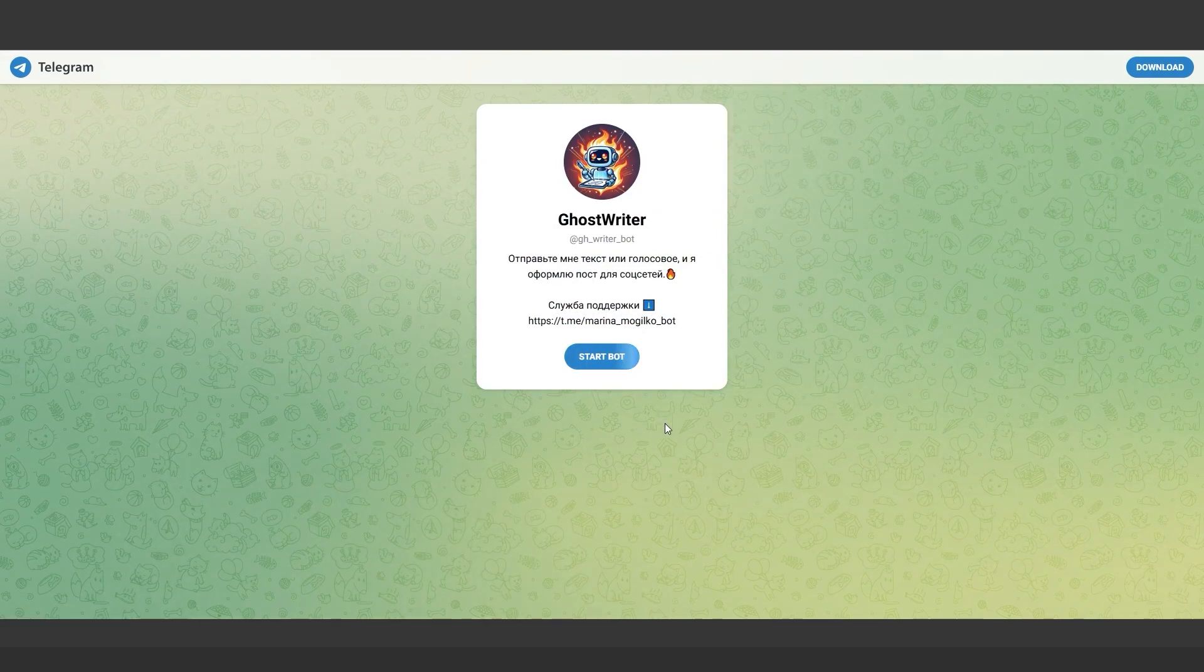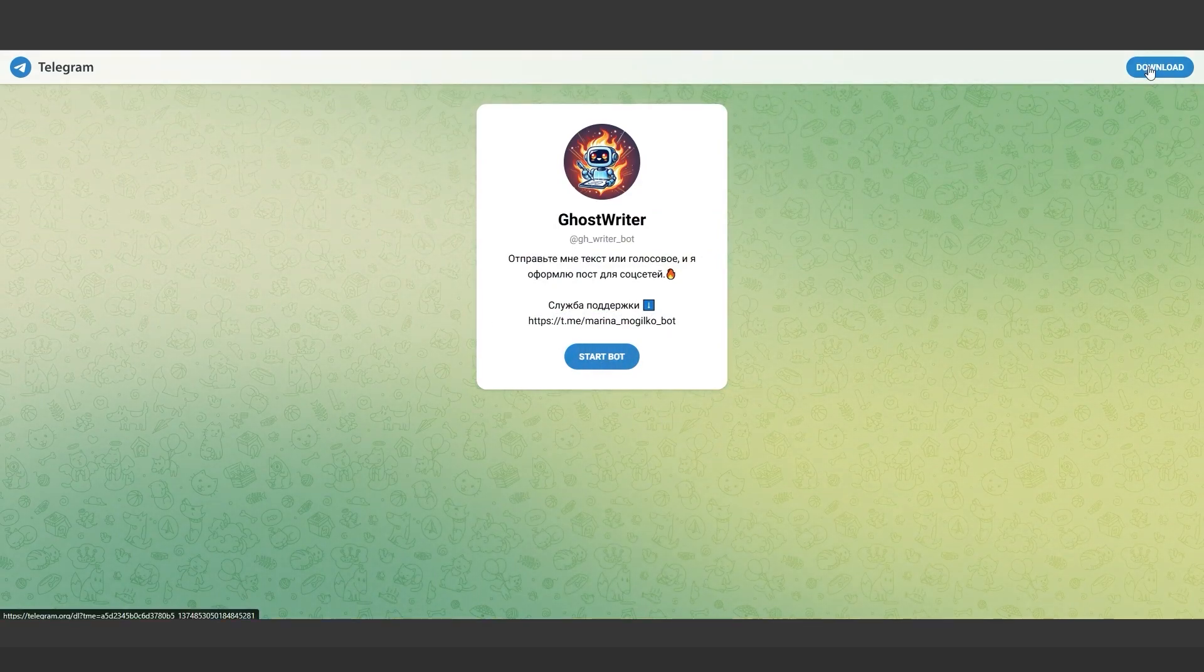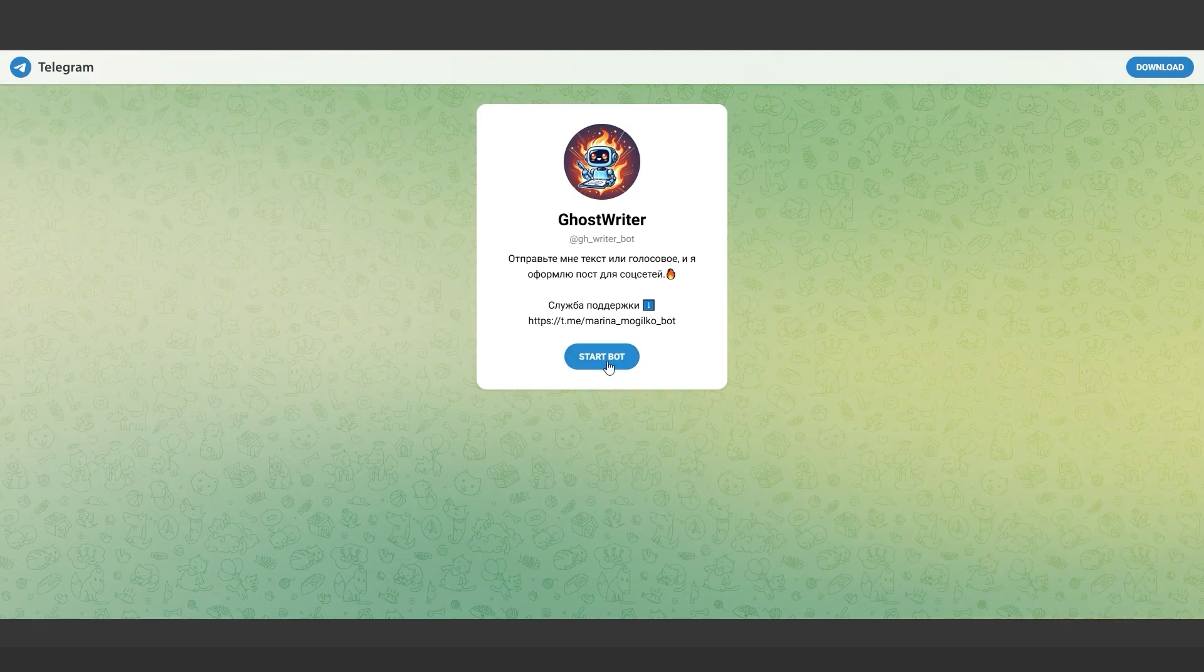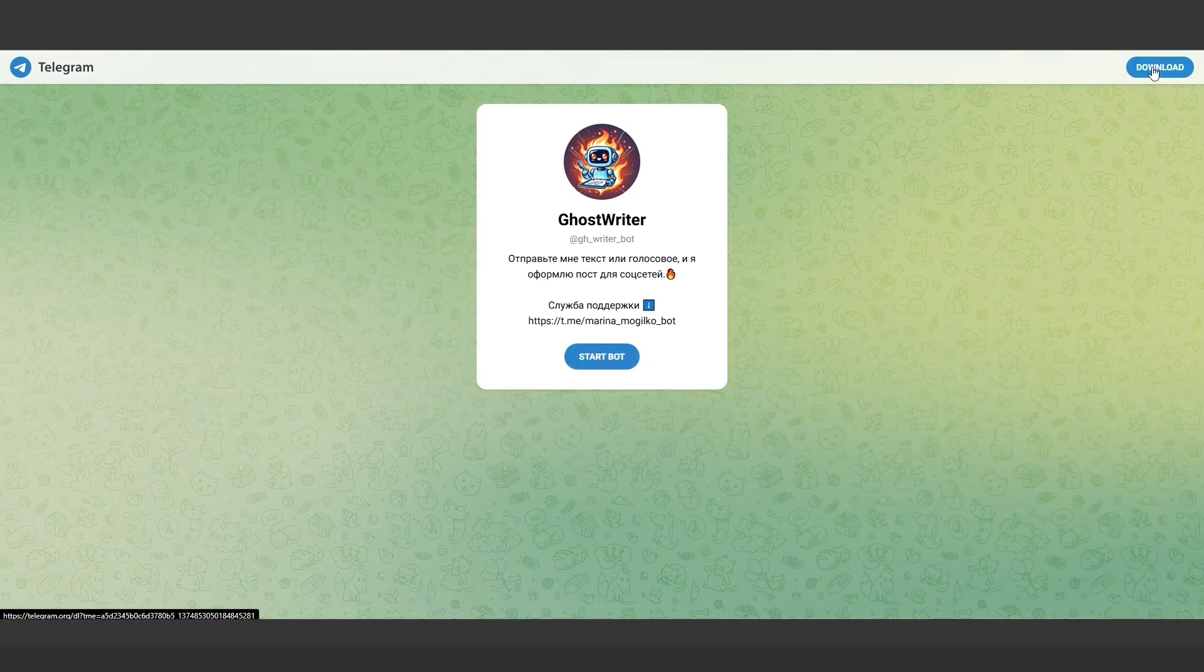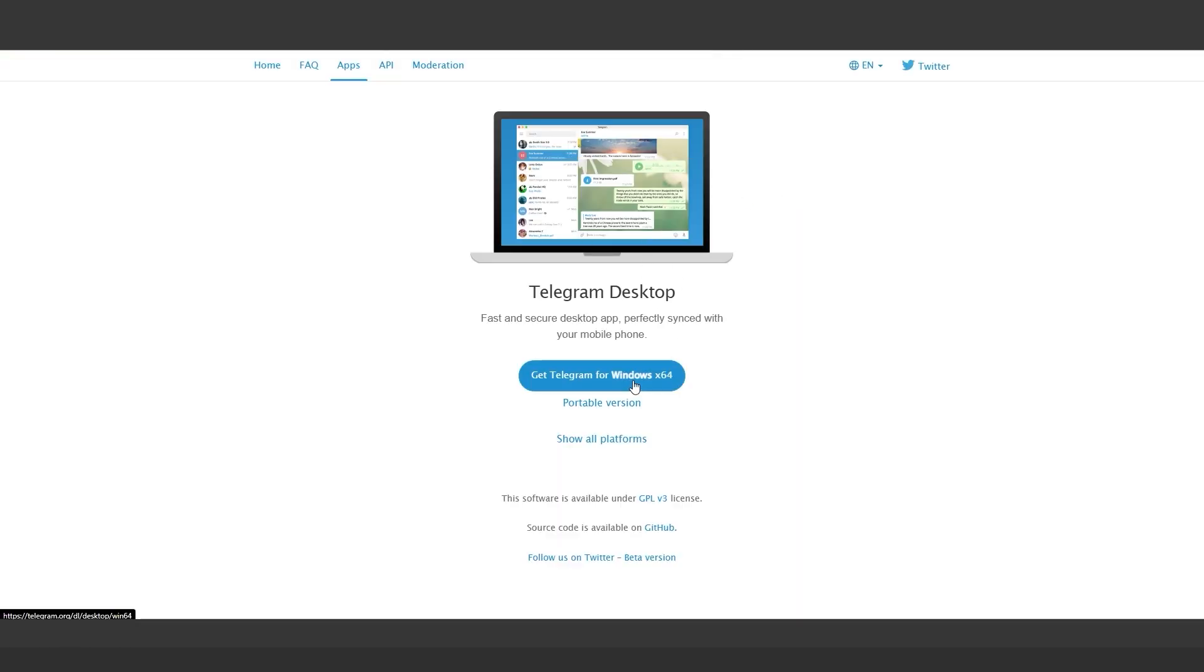For anyone who works with text, Ghostwriter integrates with Telegram and generates clean, structured content based on your preferences. Emails, instructions, or social media posts—it's a game changer for productivity.